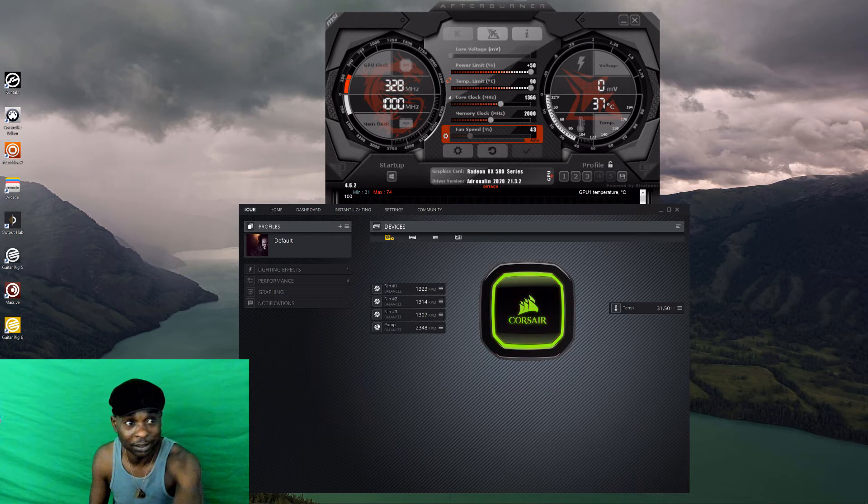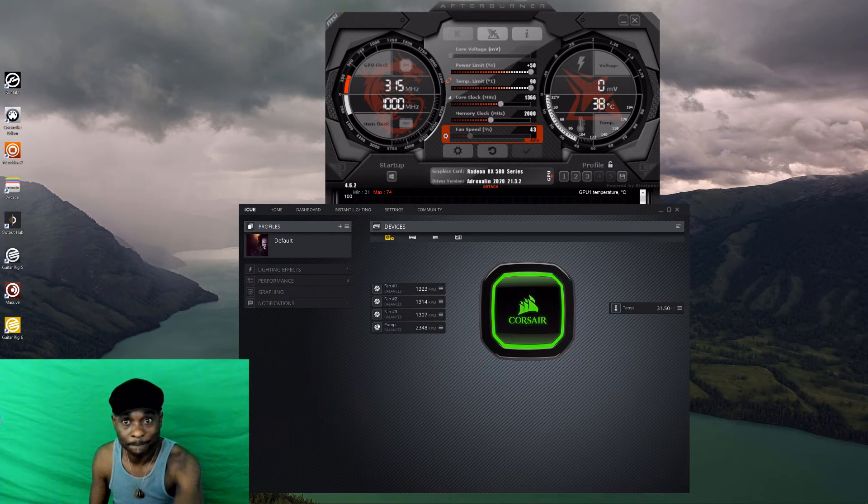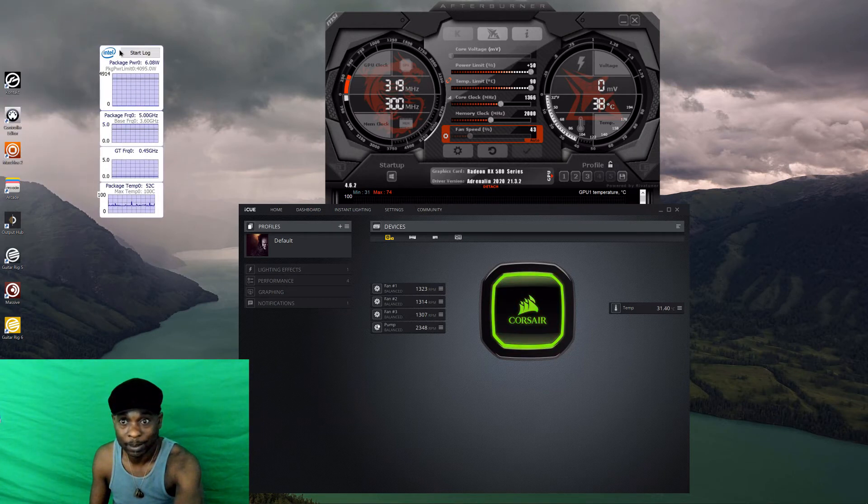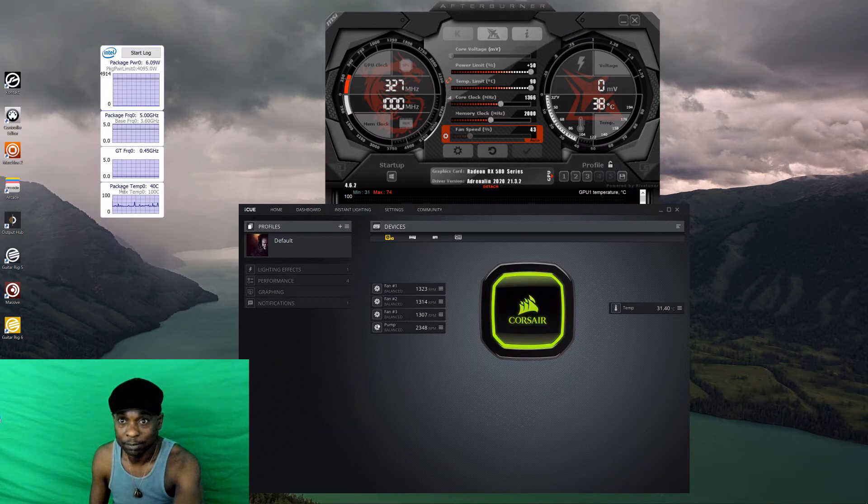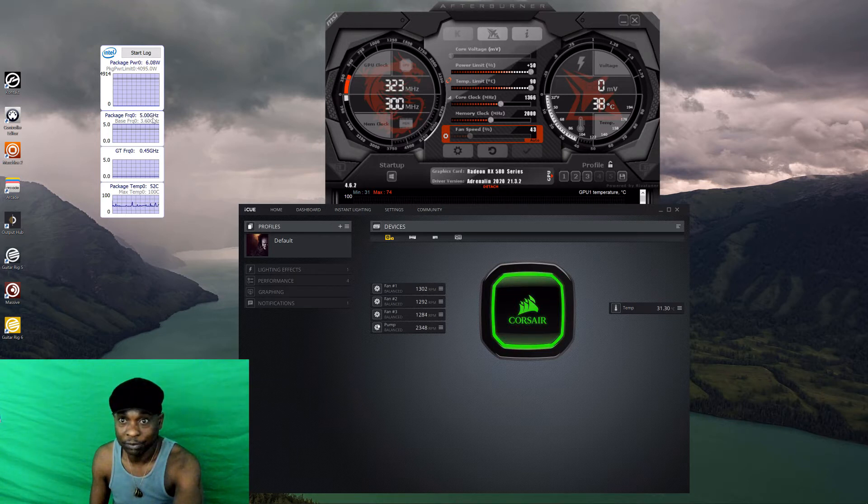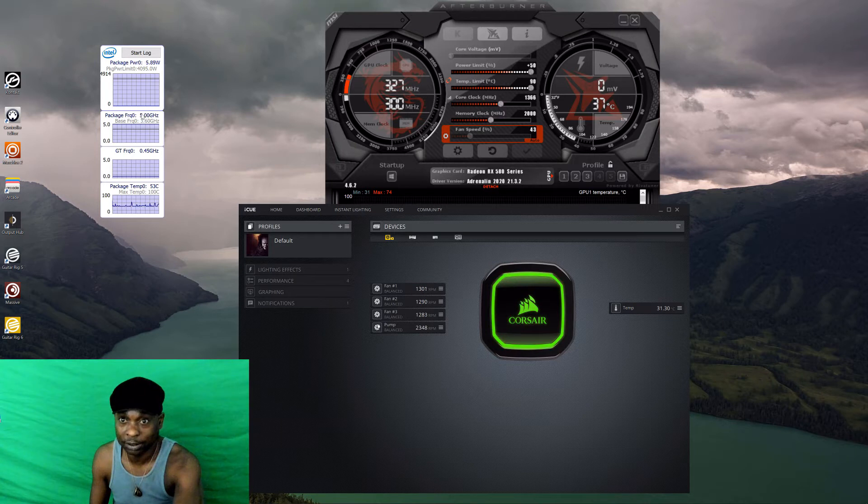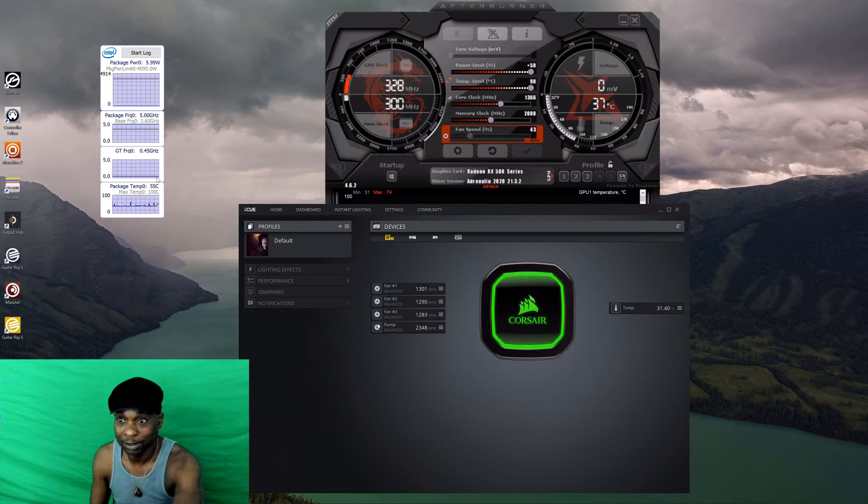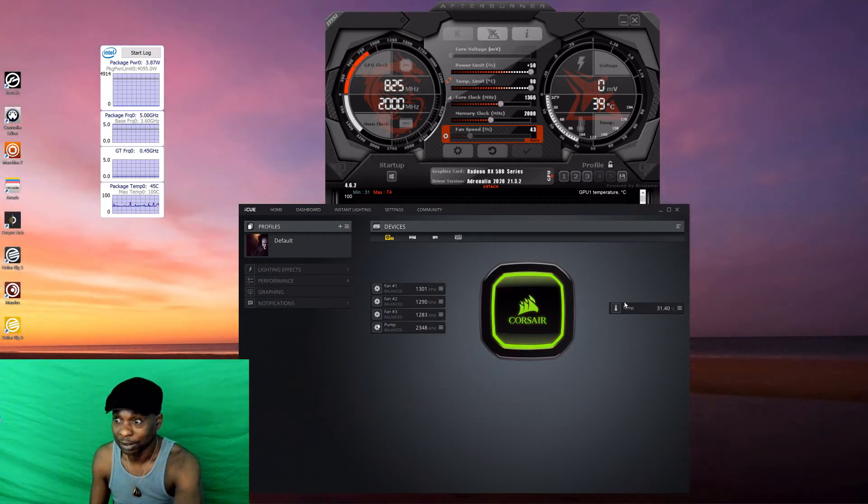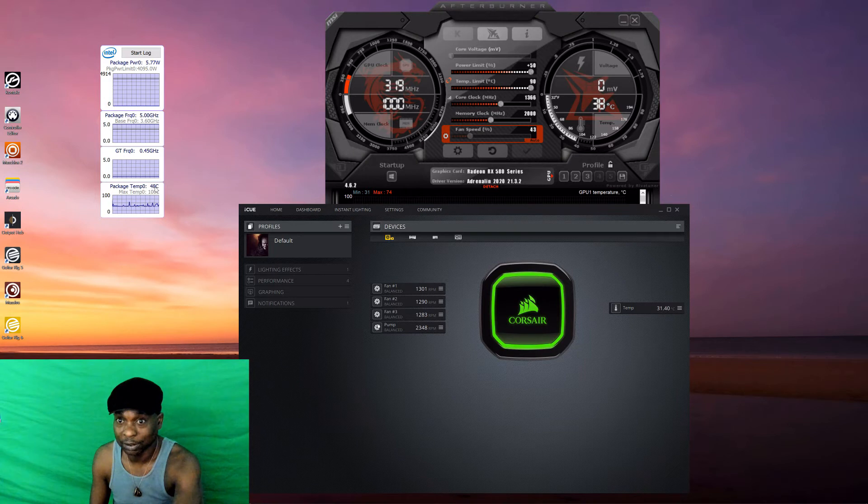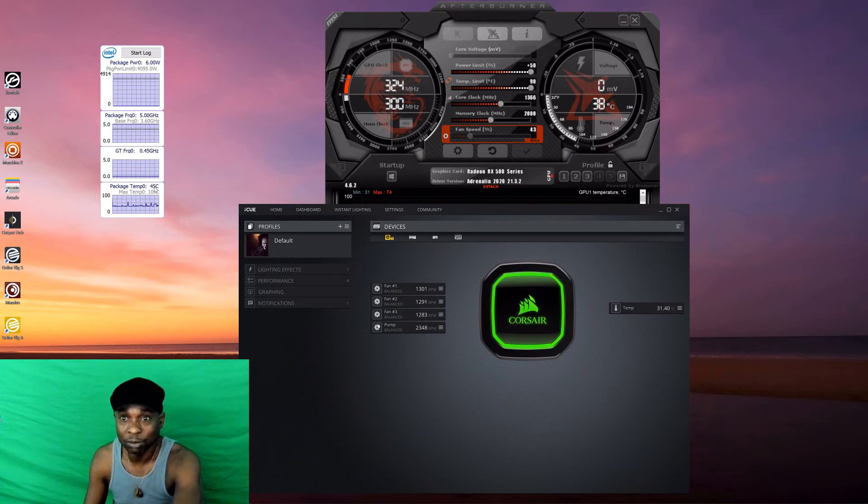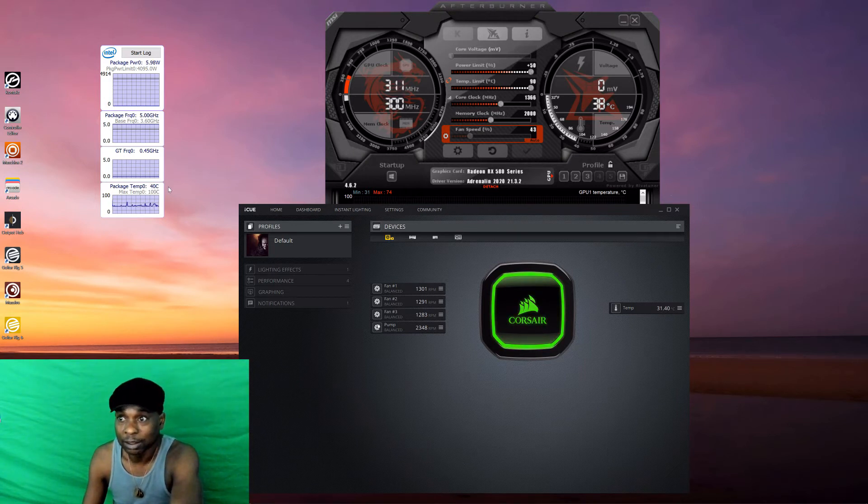Look, that's the temperature. It just fluctuates like that, but it normally sits around 39.